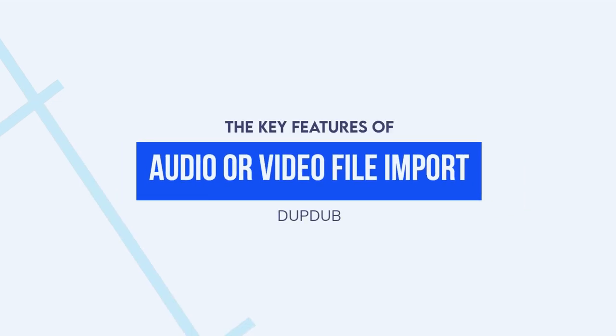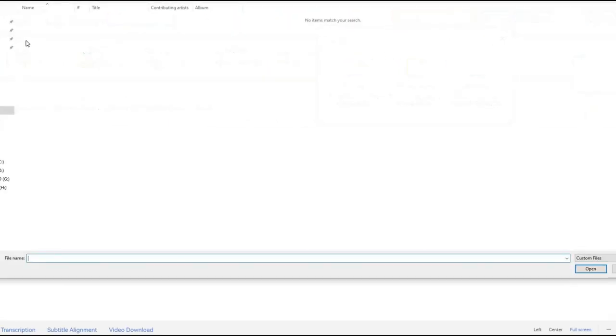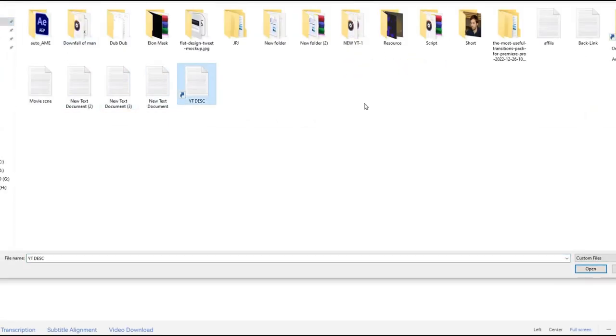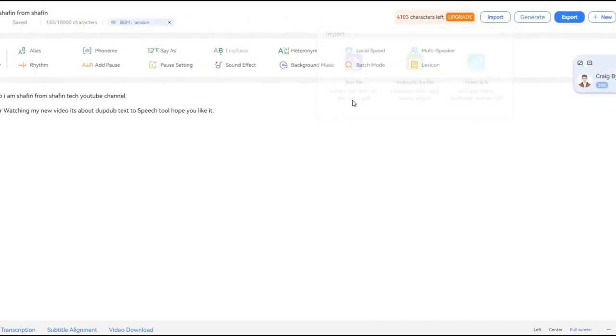Audio or video file import: DupeDub supports importing audio and video files, allowing users to convert their pre-recorded audio files into voiceovers.